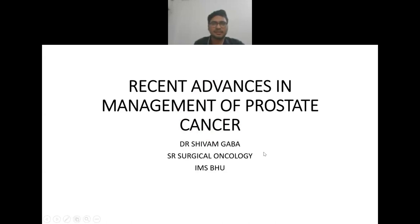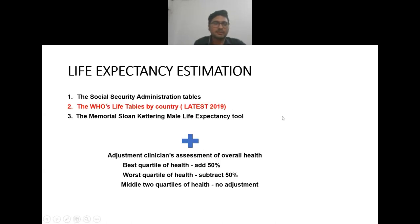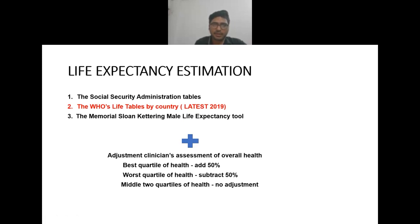The discussion for the seminar is research advances in the management of prostate cancer. First we have to see two things: life expectancy estimation and risk stratification of the patient. For life expectancy, we have to see the WHO life tables enlisted on their site, as per the country. The latest for India is from 2019. Other references are the Social Security Administration tables.